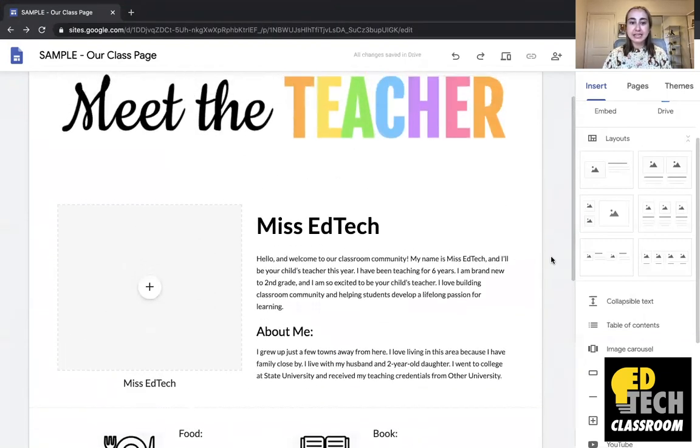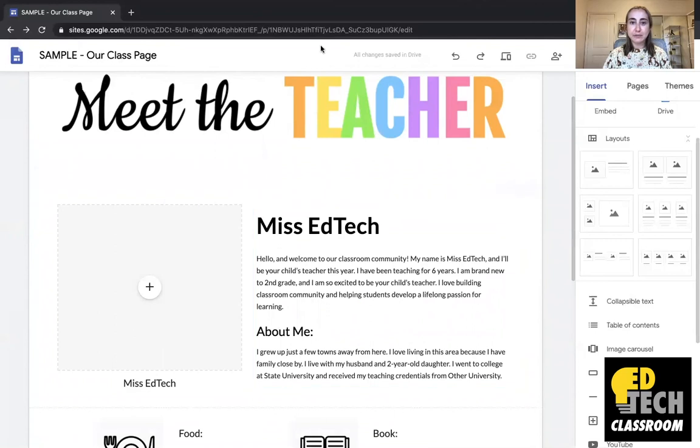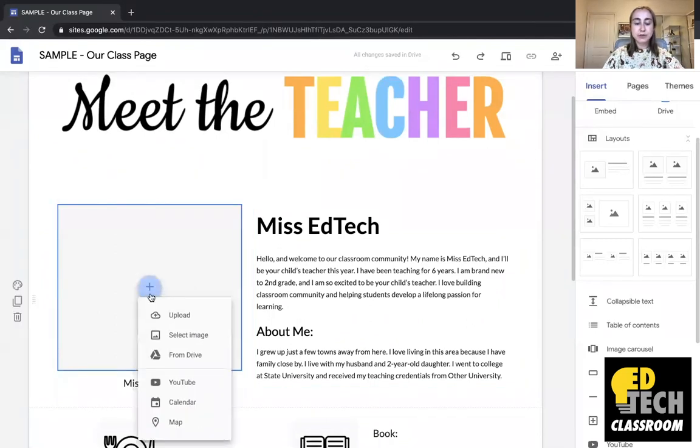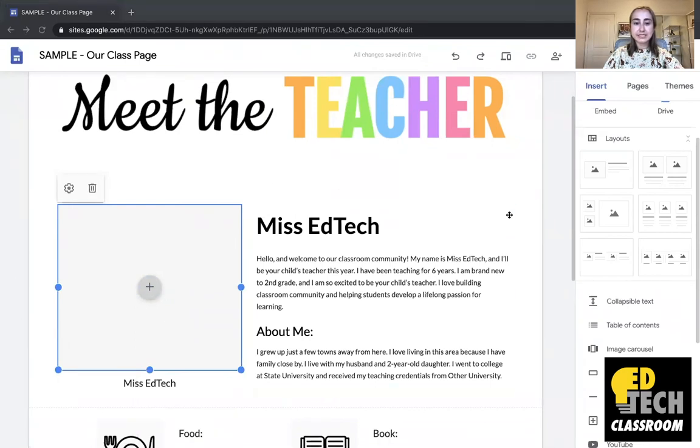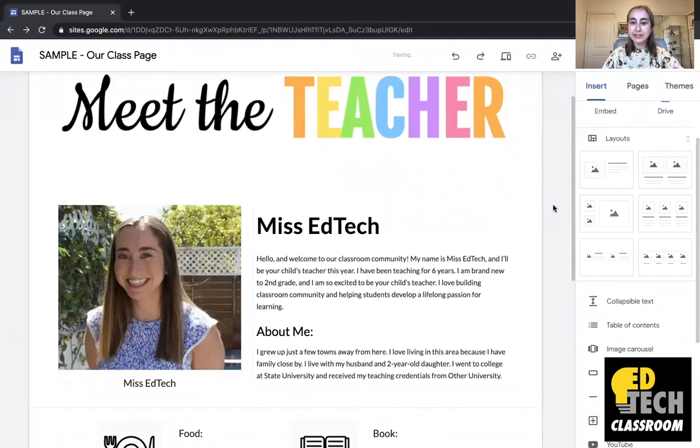The last thing I need to do is I need to just add a picture of myself. So I'll just click on this plus button, then I'll click upload. And you'll see I have this image of myself. And now you'll see that I have my completed Meet the Teacher page.